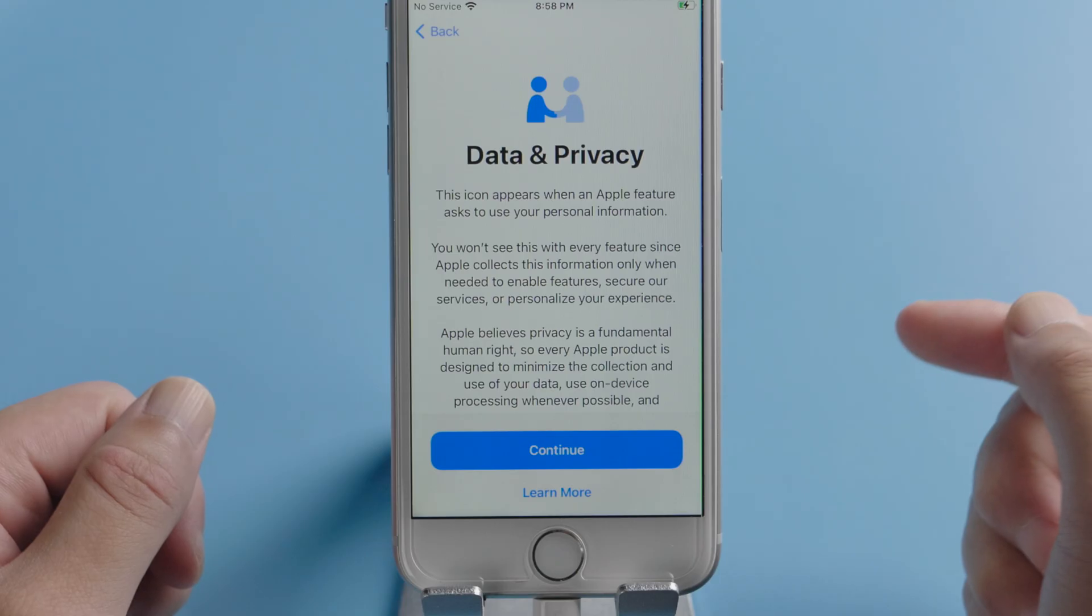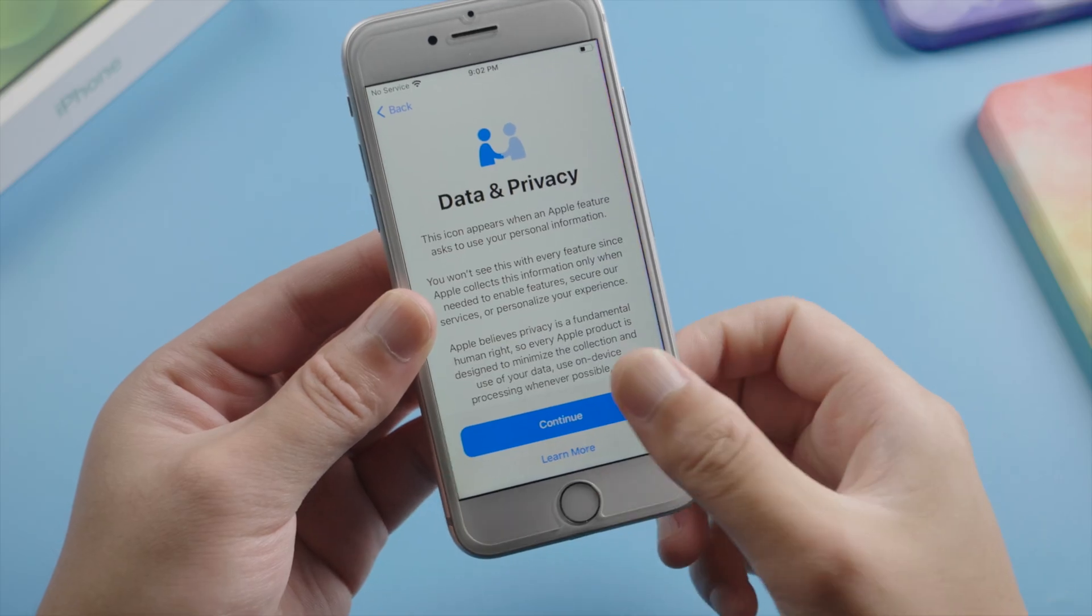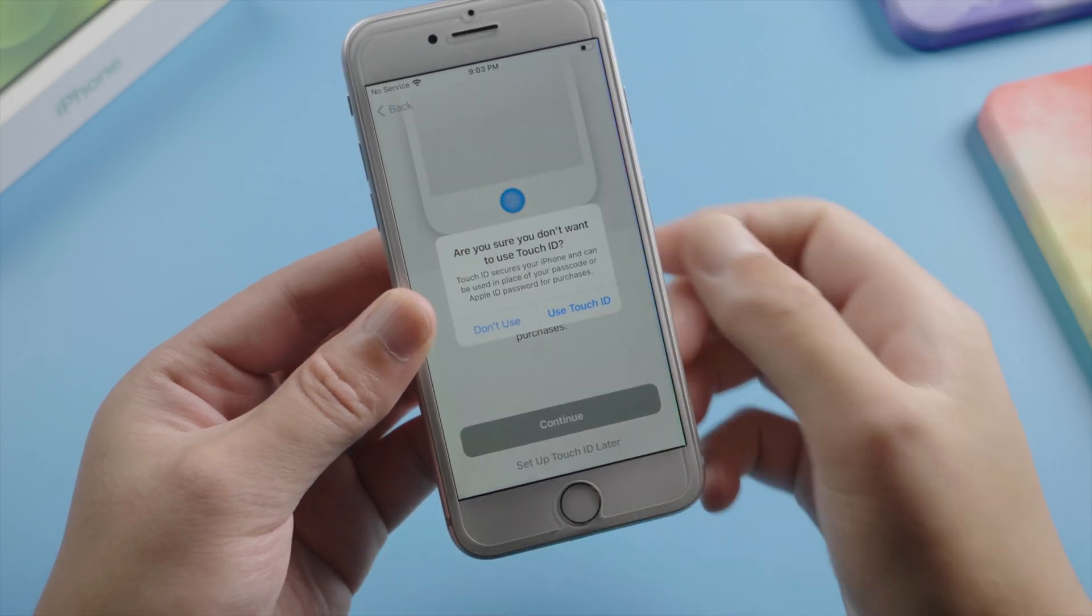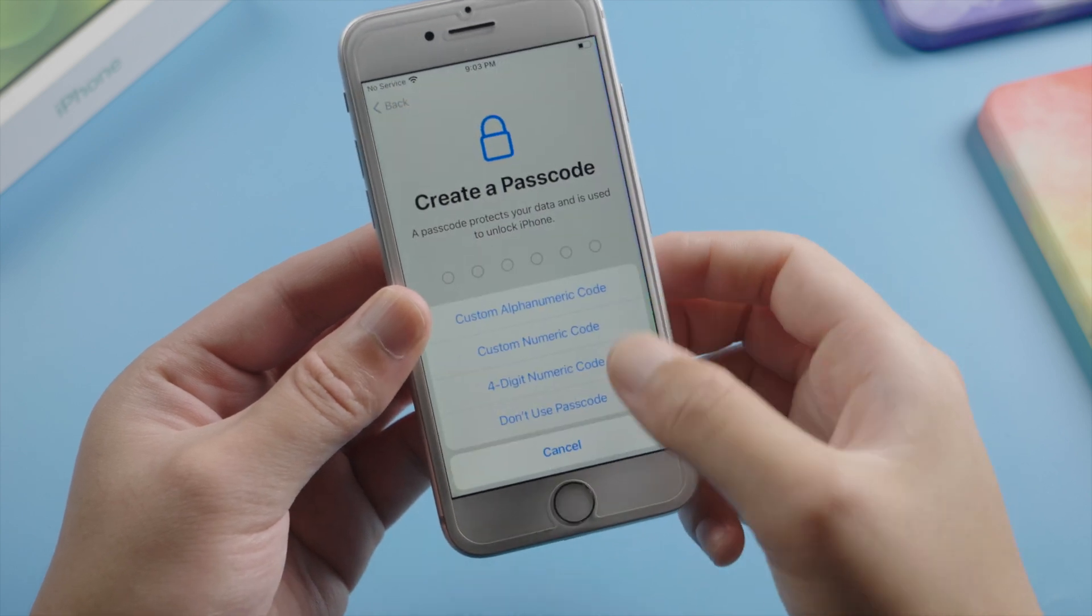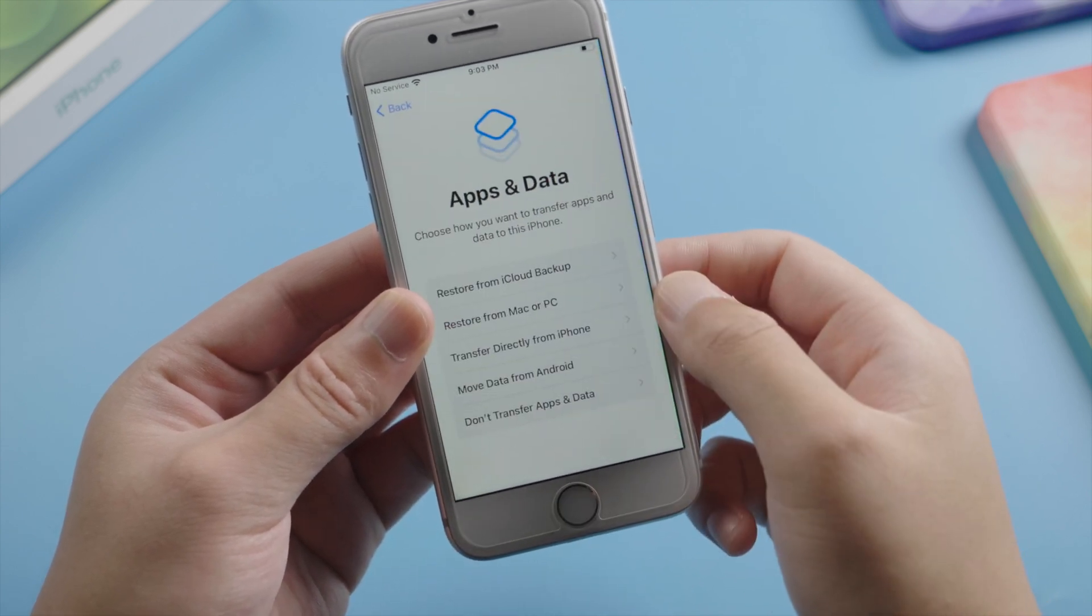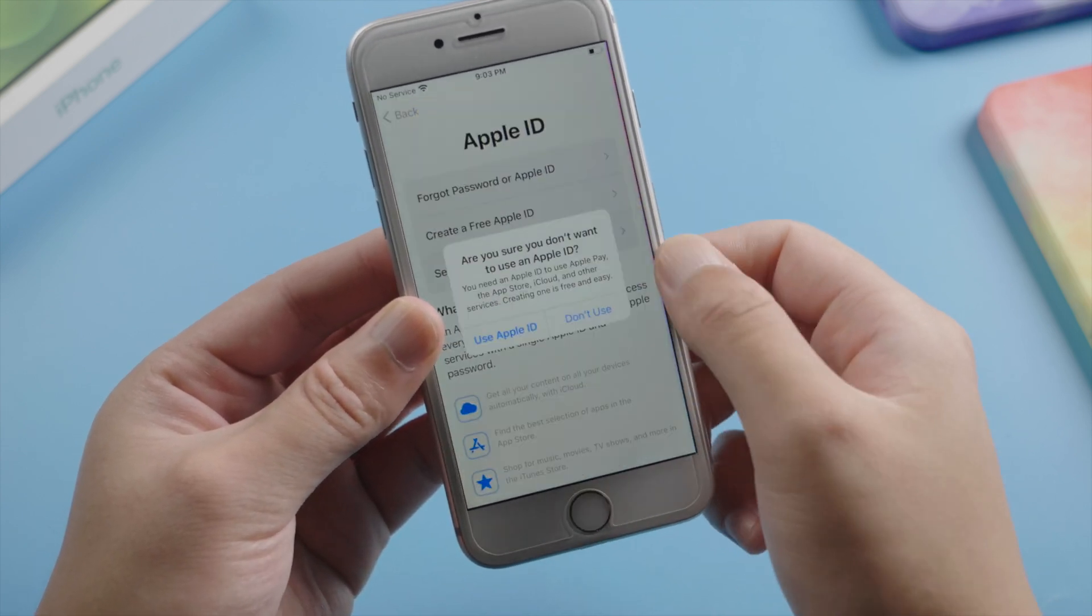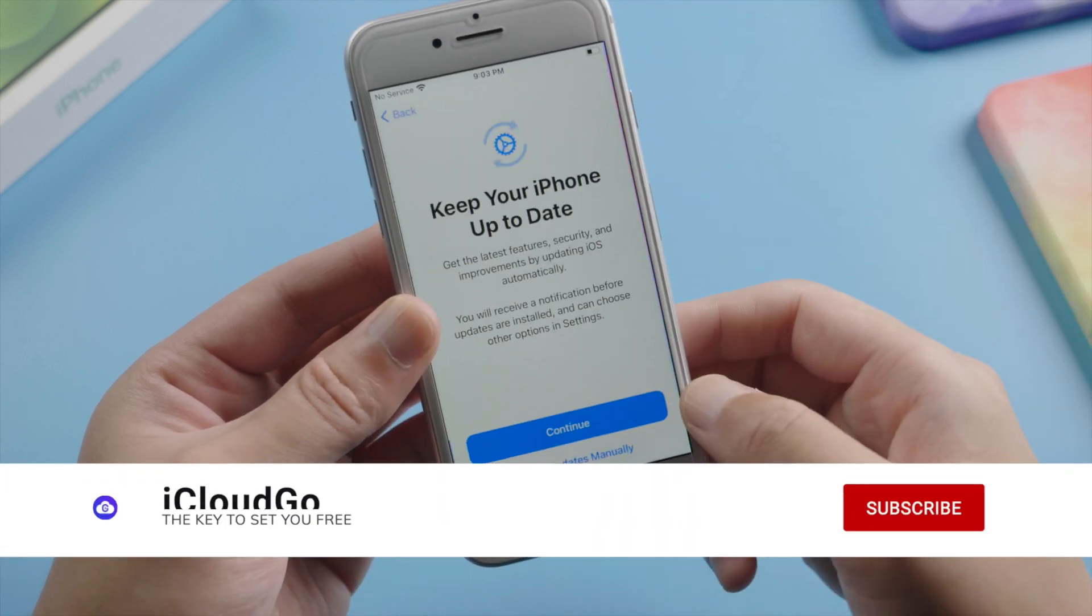See now we get through to the data and privacy option, which means the activation lock has been bypassed. We can now go onto the home screen. Bear in mind not to create passcode or Touch ID, and skip signing into your Apple ID in this process.